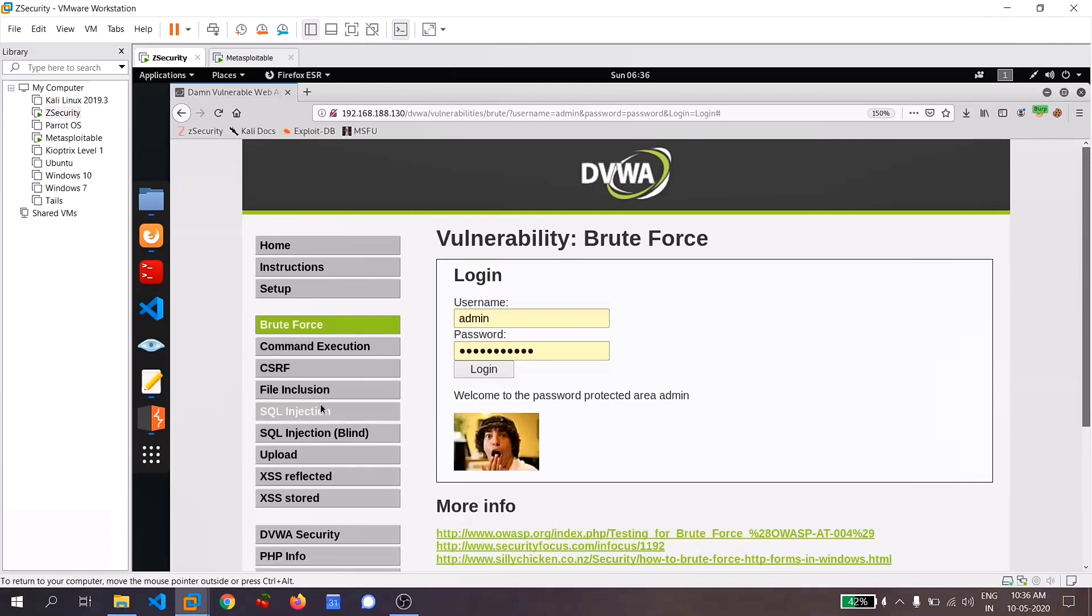And you can see that the welcome to the password protected area admin. So we can conclude that the password for this section for the admin is password one, two, three. By using this method, you can brute force on any other login pages or anything, a two factor authentication or anything like that, but make sure that your work is legal. And if you performing illegal tasks, then you might be in jail after some time. So friends, this is how you can brute force any login page using Burp Suite.